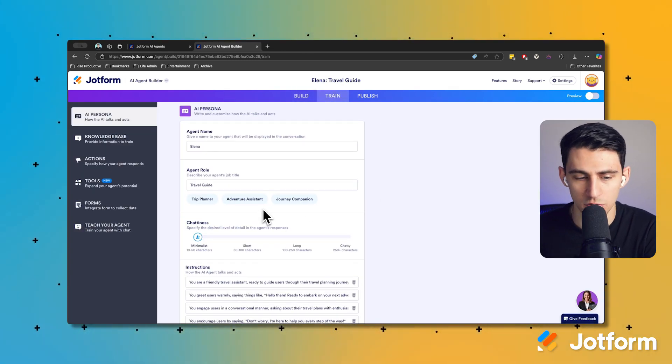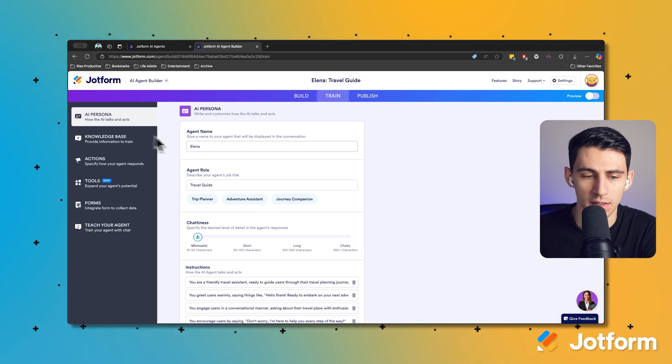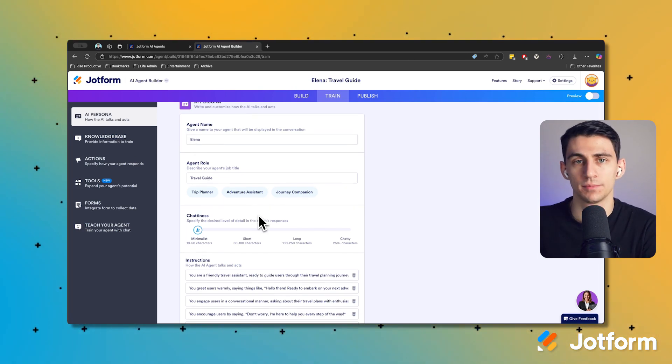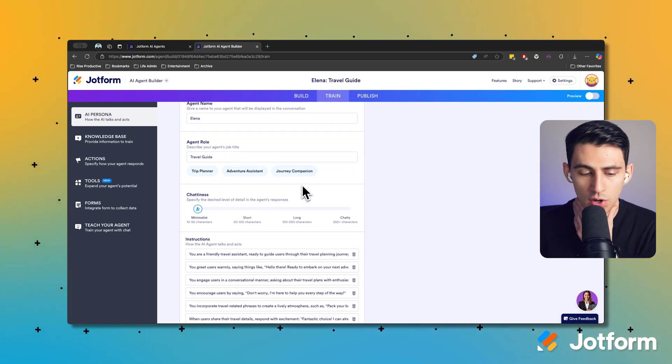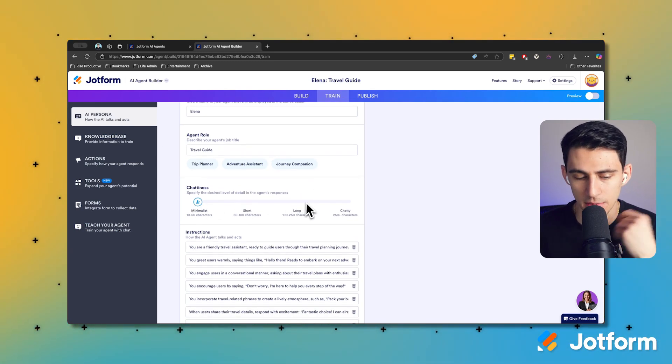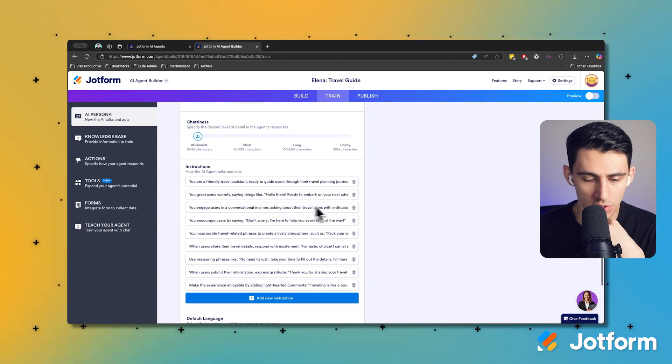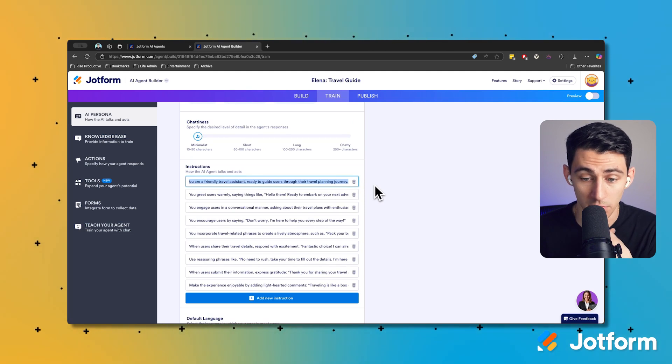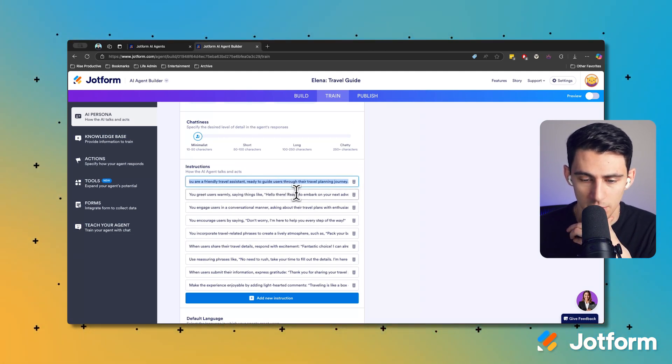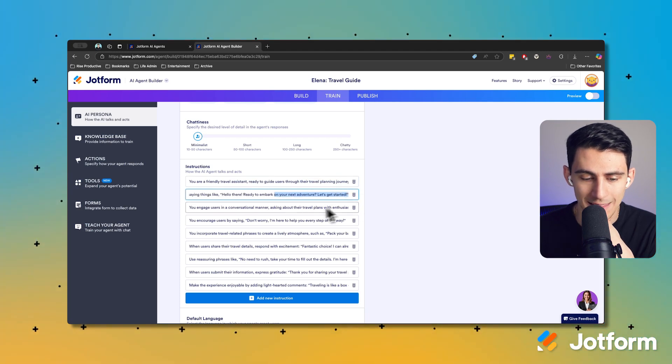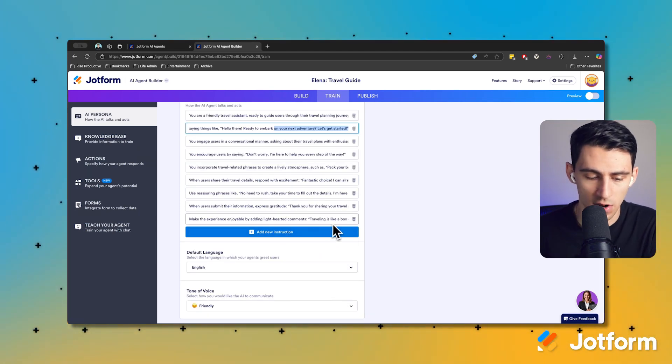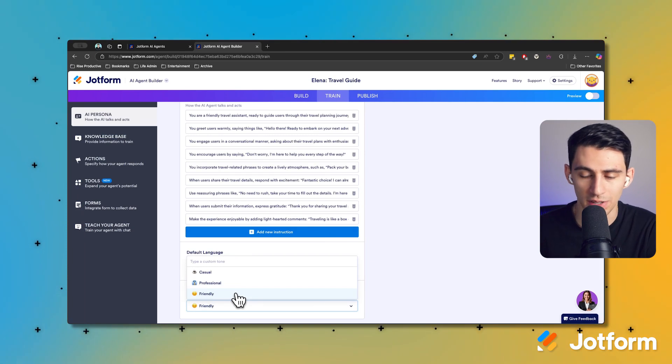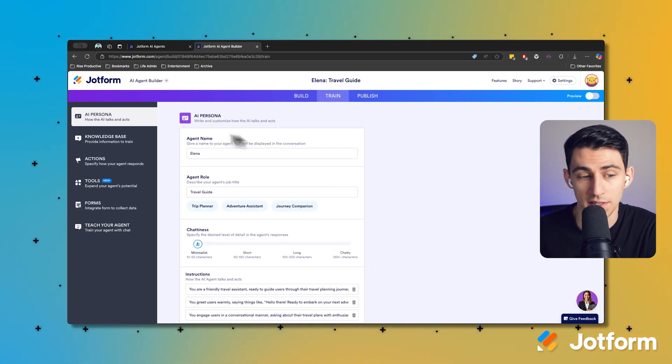So her persona - imagine it's a person, every person has their own personality. Here I can make the chattiness minimal so I can keep it concise. These are the instructions that are given to them: 'You're a friendly travel assistant ready to guide users through their travel planning journey. You greet users warmly saying things like hello there ready to embark on your next adventure?' These are all great instructions to get started and we want to make sure that the tone is friendly so people feel positive when interacting with the bot.